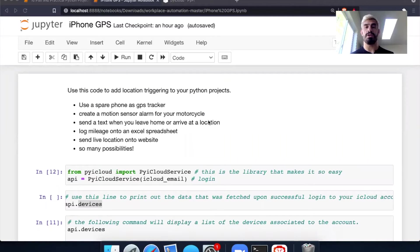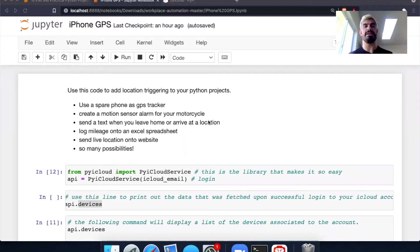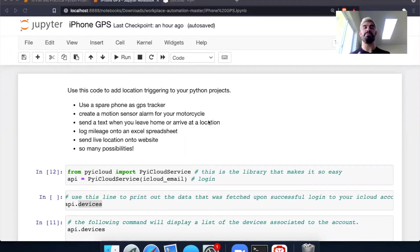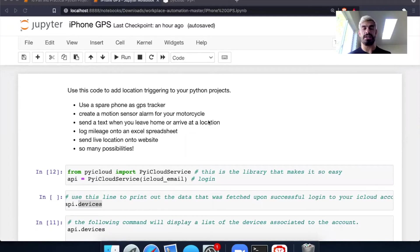Welcome. Today I wanted to show you how you can use your iPhone as a GPS locator for your Python projects. So you can pull live real-time GPS data from any iPhone iCloud account.